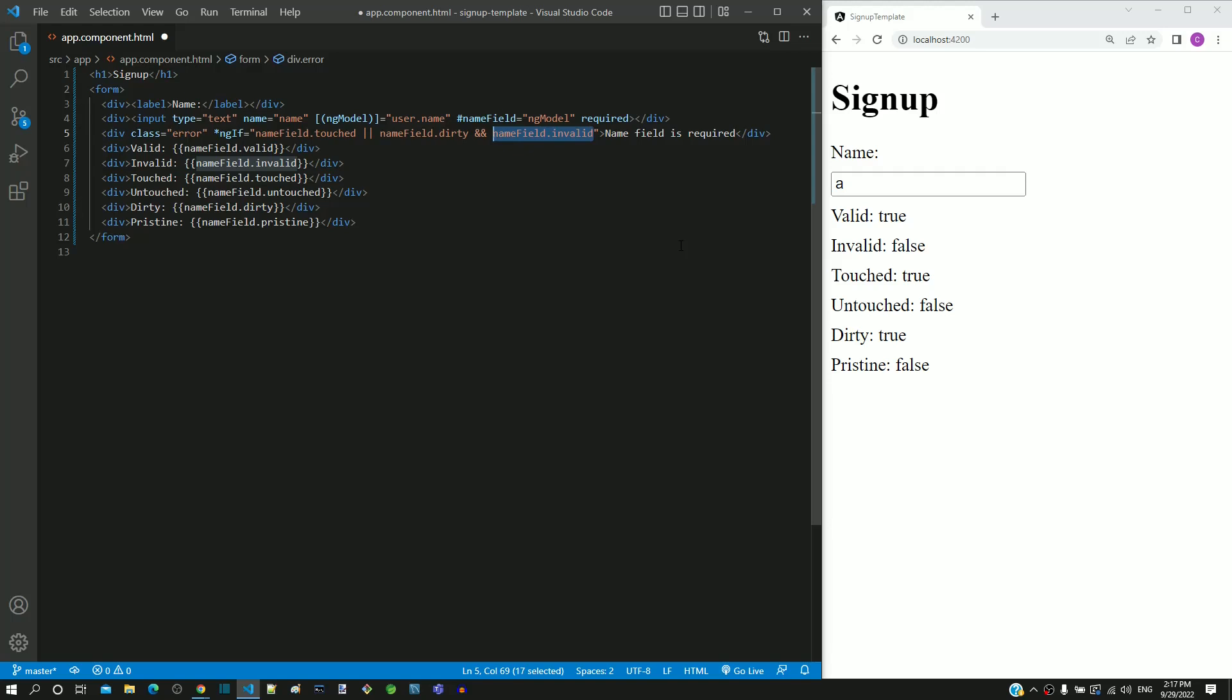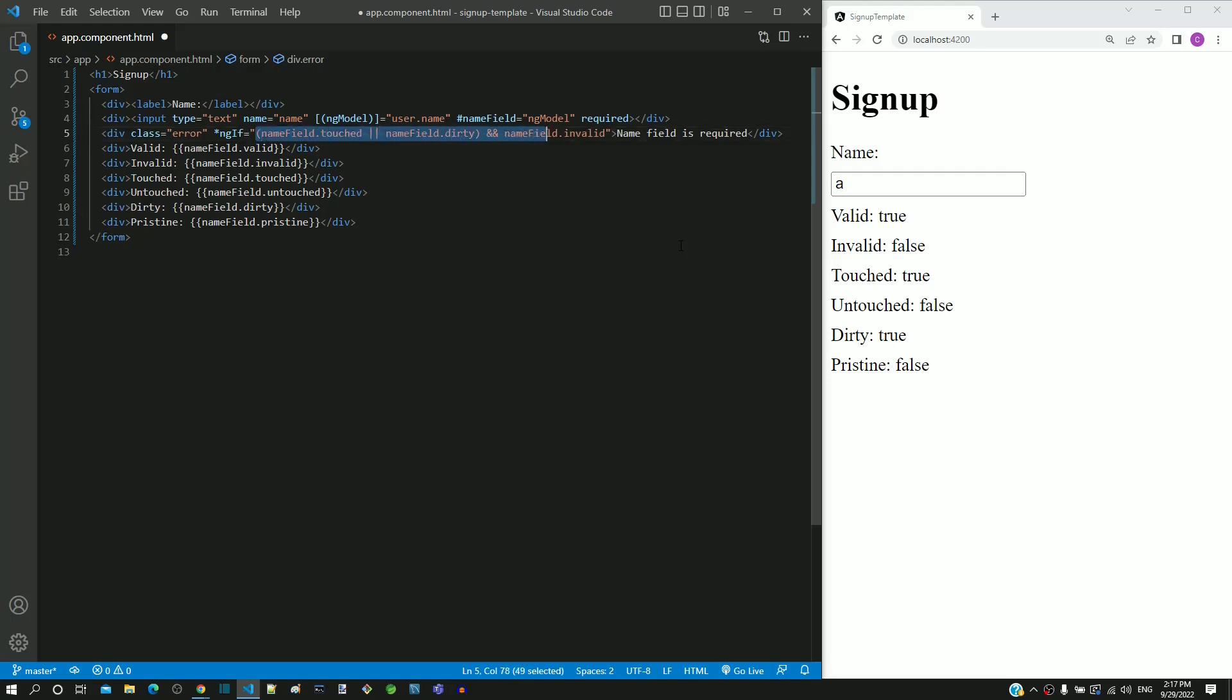To avoid this, I am including touched and dirty within brackets so that it takes precedence over the AND operator. The condition now means that if the field is either touched or dirty, and if it is invalid, then the validation error message needs to be displayed.